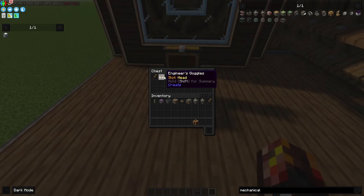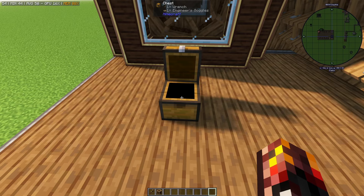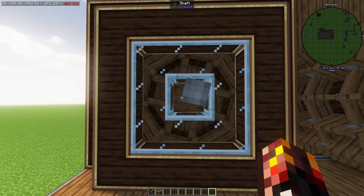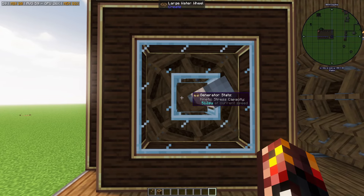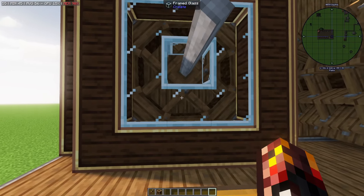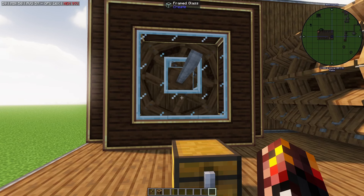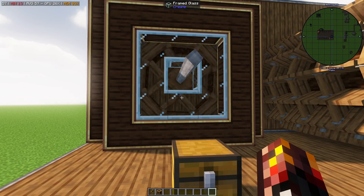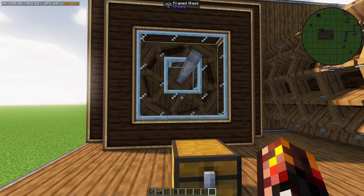Some important things to have are your engineer's goggles and your wrench. I've already got the wrench and the engineer's goggles equipped. The 512 stress units tooltip you see here is shown by the goggles. The goggles let you see if contraptions are overstressed and how much stress a certain device is using.